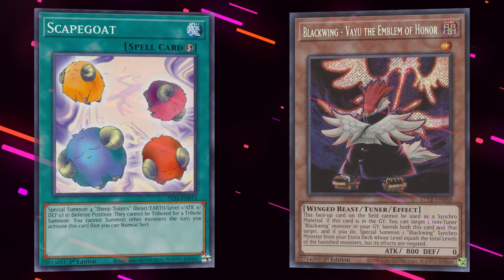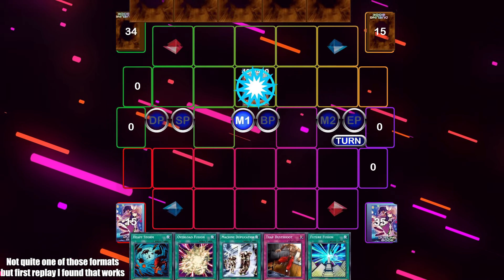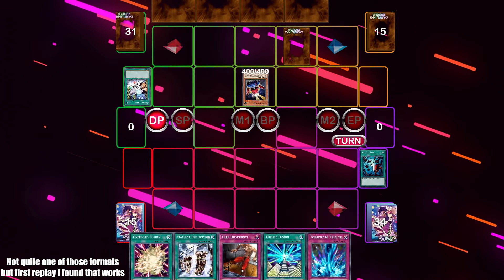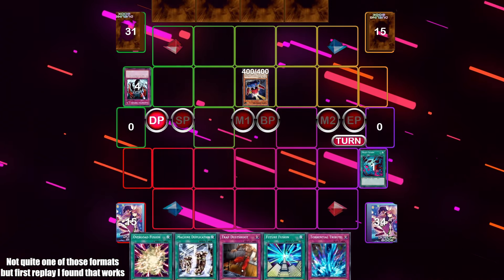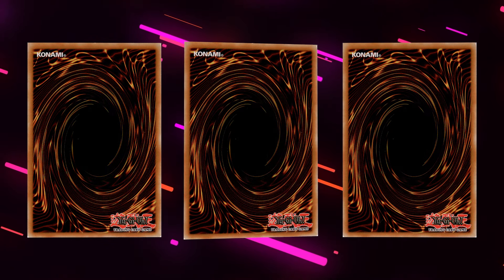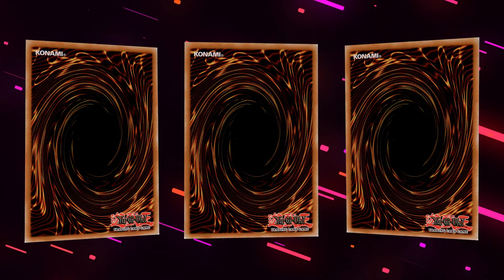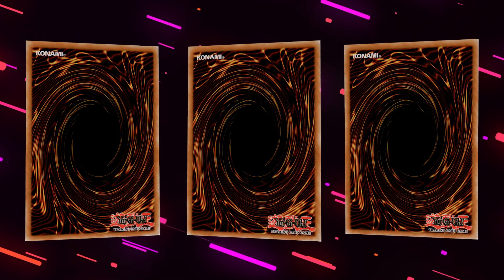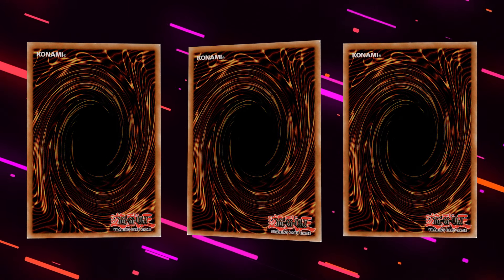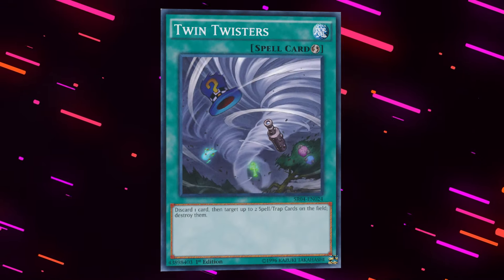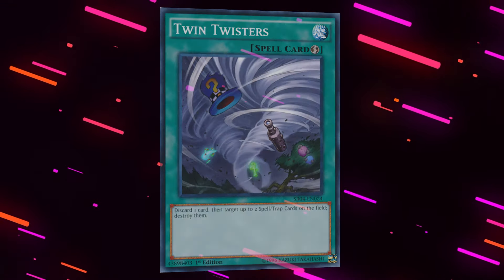And finally, current Yu-Gi-Oh isn't Goat or Edison. You can't afford to play around mass backrow removal by only setting some of your hand, as you'll just lose the game. So you set three traps, which honestly probably isn't enough to stop your opponent a good chunk of the time anyway, and you're playing into something like Cosmic Cyclone or Twin Twisters by doing so.